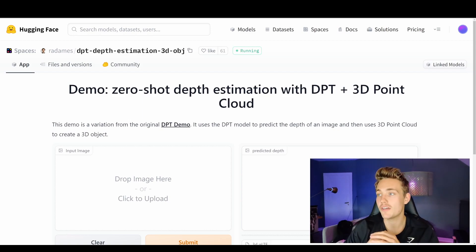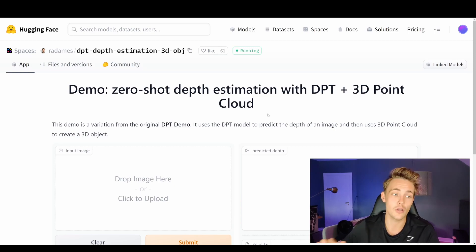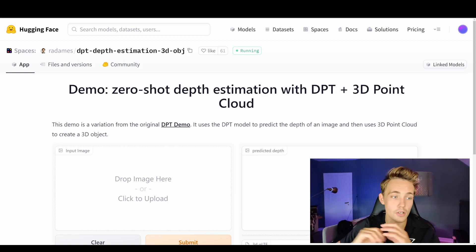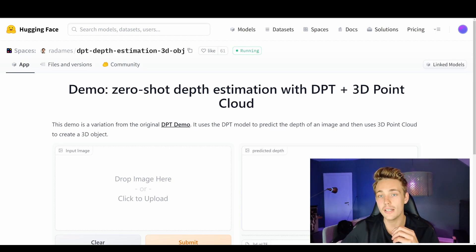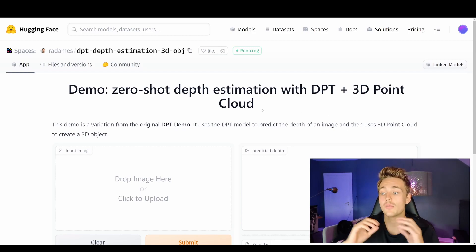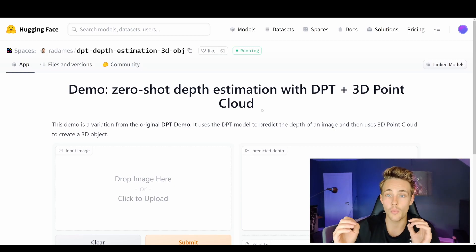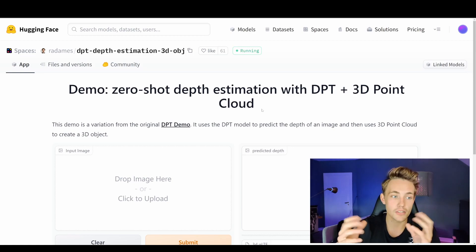So here we're just going to jump straight into HuggingFace. We have these available spaces, and here we can actually do zero-shot depth estimation with DPT. This is the DPT model we're going to use, and then we're going to create a 3D point cloud based on that depth estimation from a monocular camera. We're just going to take a single image — whatever image you want. I'll throw the link down in the description. We're going to predict the depth map, estimate the depth in our image, then create a point cloud inside this HuggingFace space, and I'll show you some different tools like Open3D and other applications to open and process point clouds.